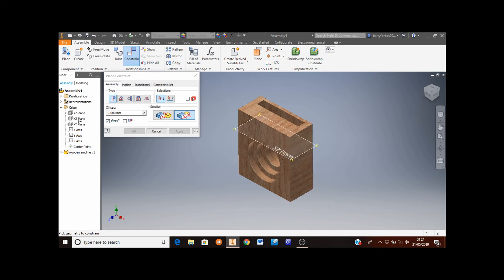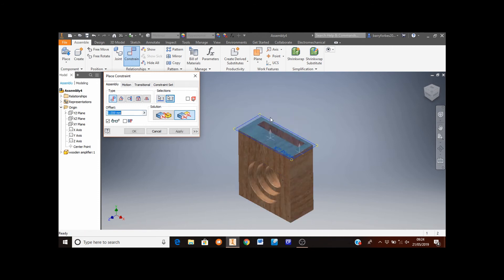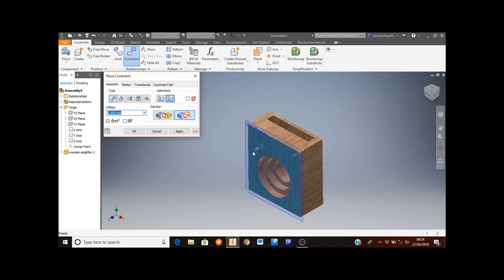Selecting the XZ plane, you can see it highlighted in blue corresponds with the top, so I'll select the top of the block. This is the right, this is the front — this view corresponds with all three. Click apply. The final plane is the XY plane, which corresponds with the front, so I'll select the front of the amplifier and click apply. At this stage, select cancel.